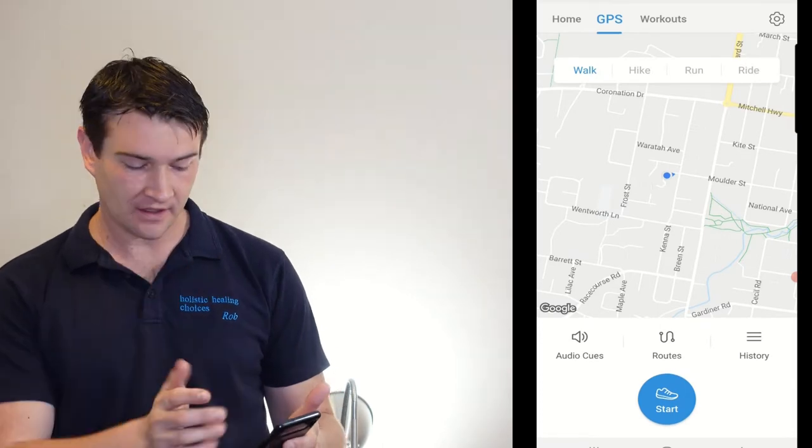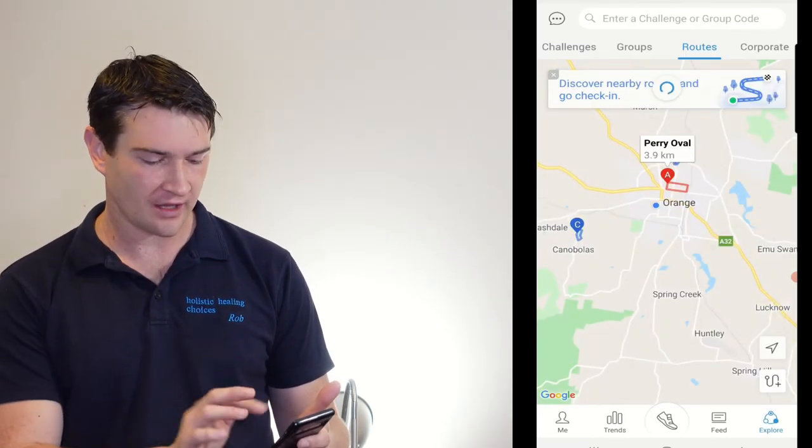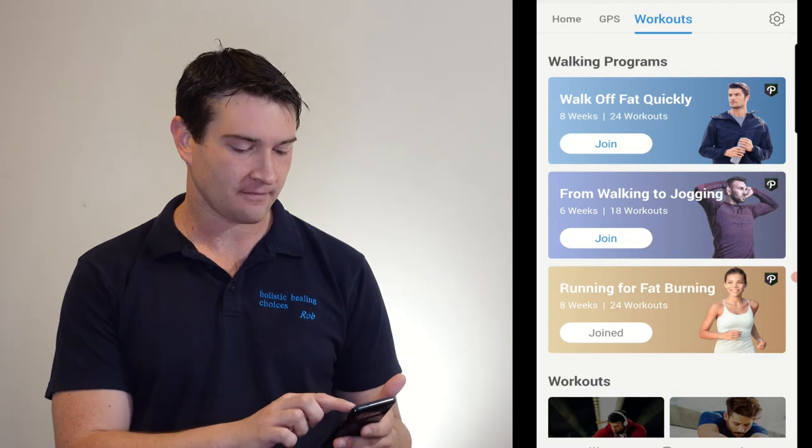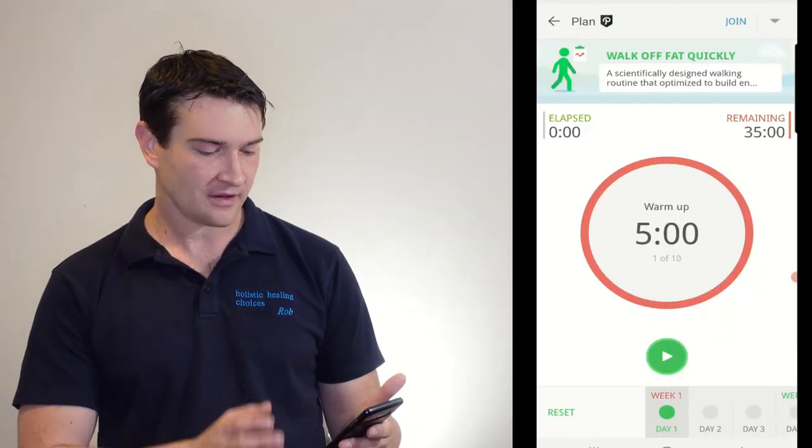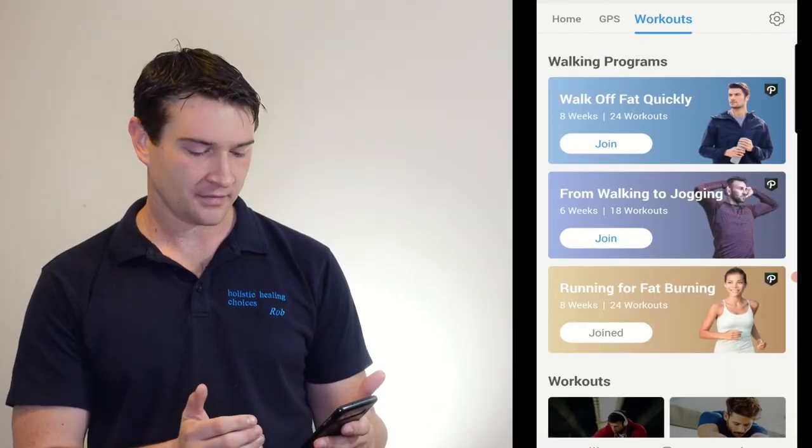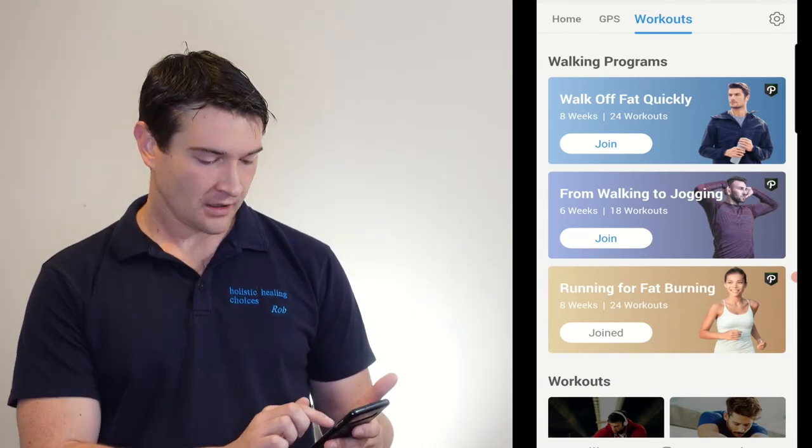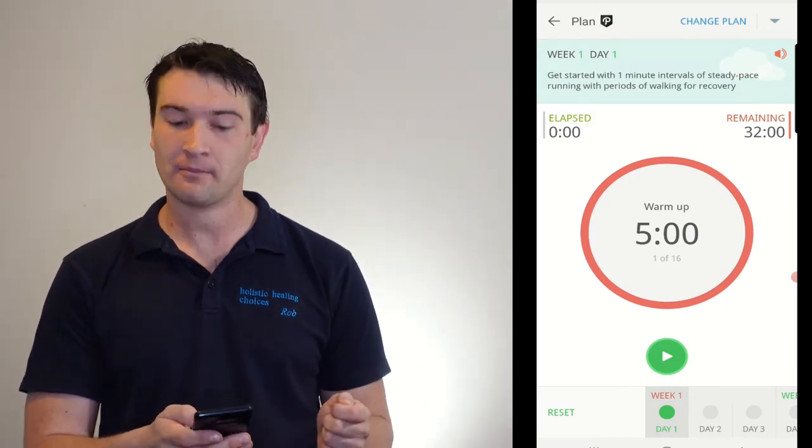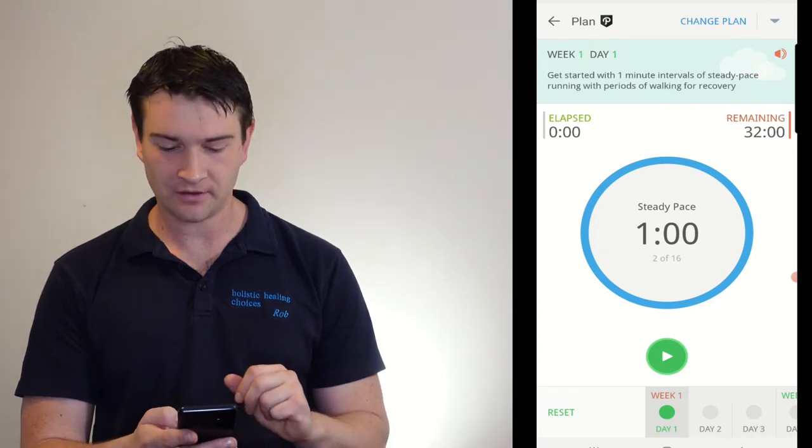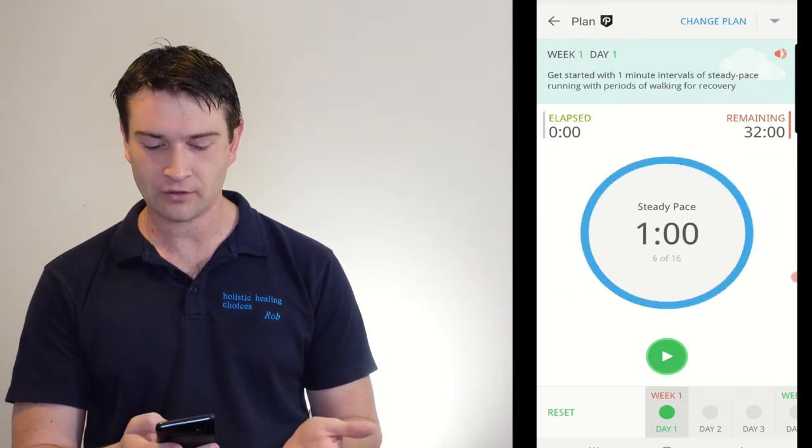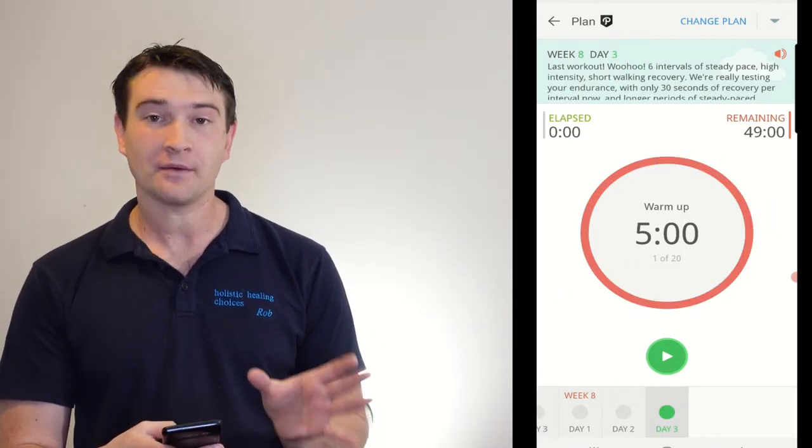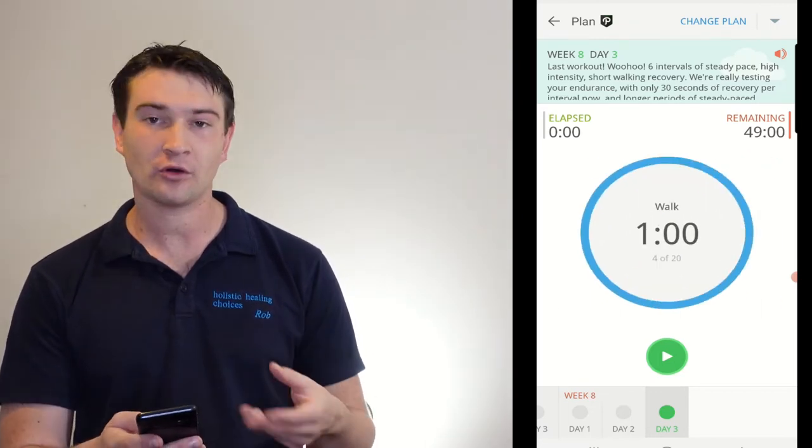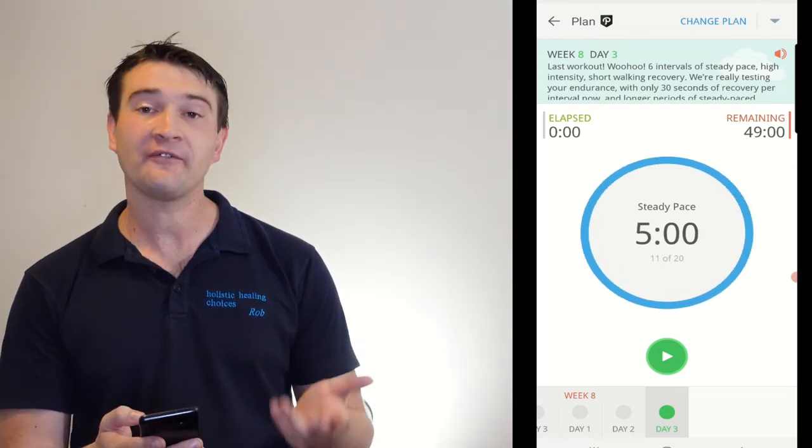So that's your GPS settings there with your audio cues and your routes. You can look at all different routes around the place still. Now, your workouts are the other big thing that are included in the premium version. So you can join, these are all things. Now, these are quite easy little workouts to either get rid of fat or go from walking to jogging. Now, so I've joined this one. So here you get five minutes for a warm-up run and you can have a look and see what you're actually going to be doing. So then you go at a steady pace for one minute, walk for two, steady pace one, walk for two, all the way up to eight weeks in, day three, where you go five, steady pace for five minutes, high intensity for 30, walk for one, and ad nauseam for 49 minutes.